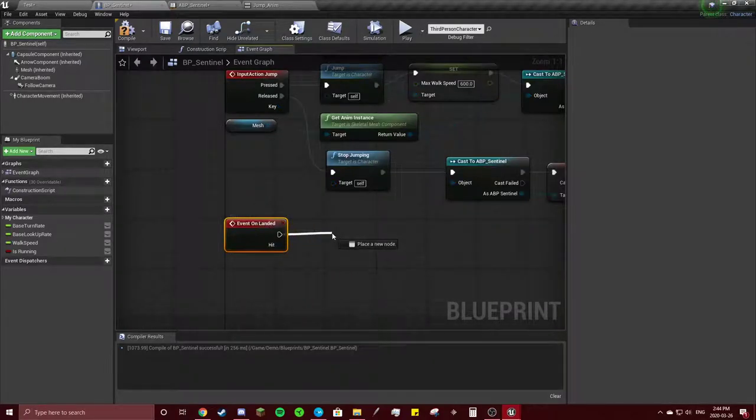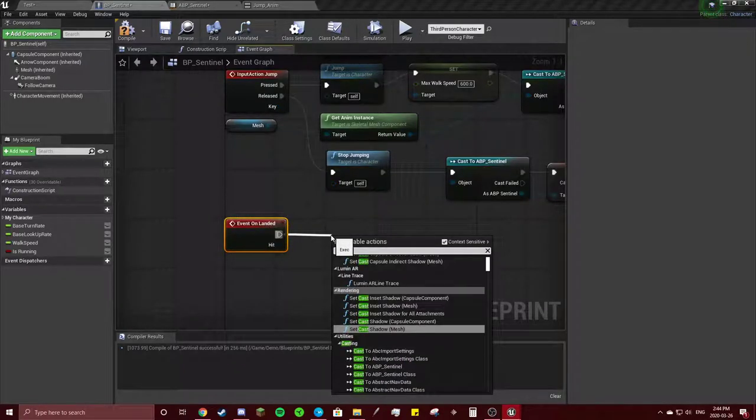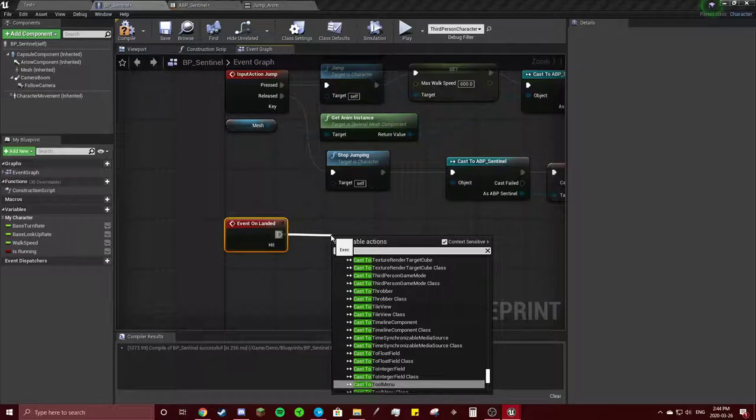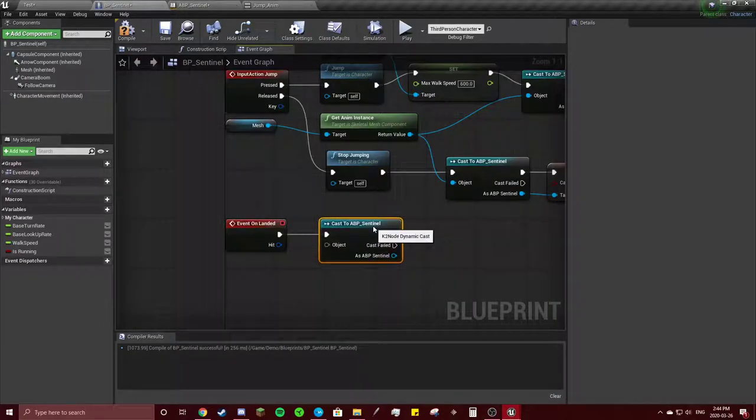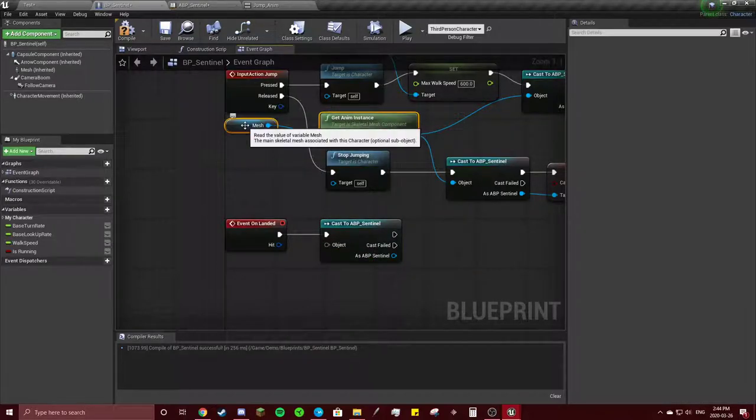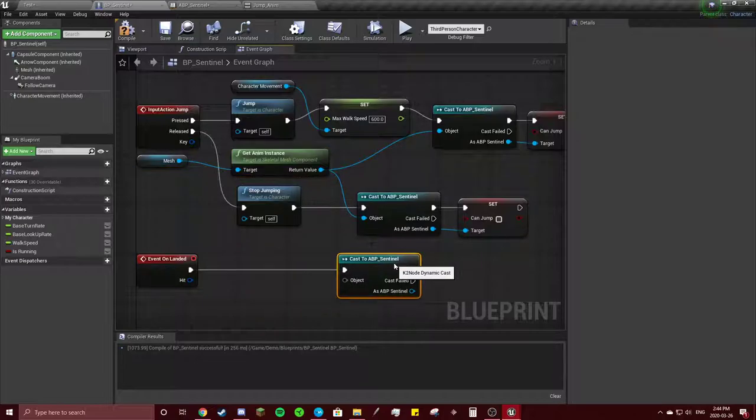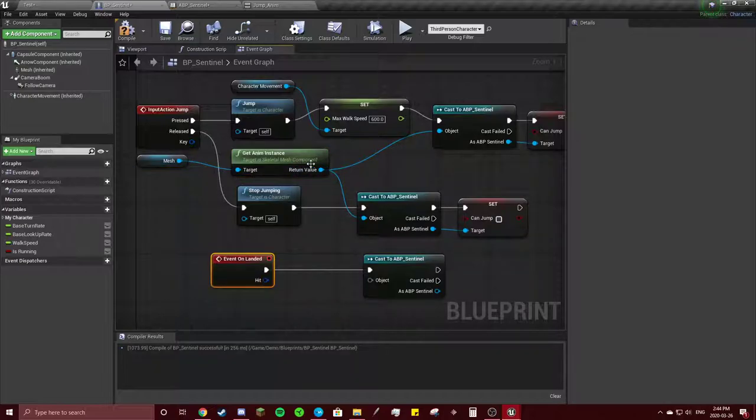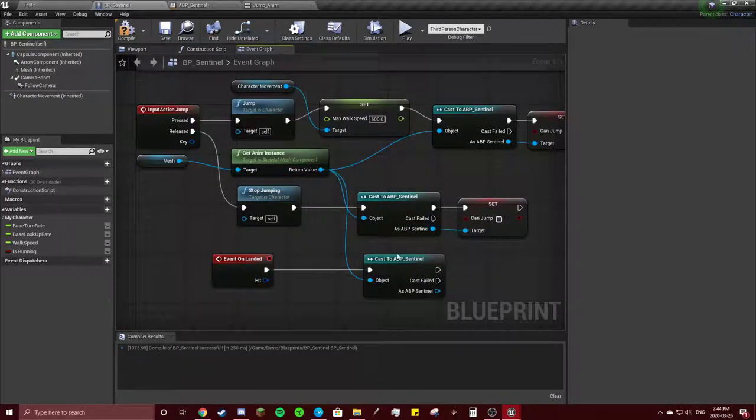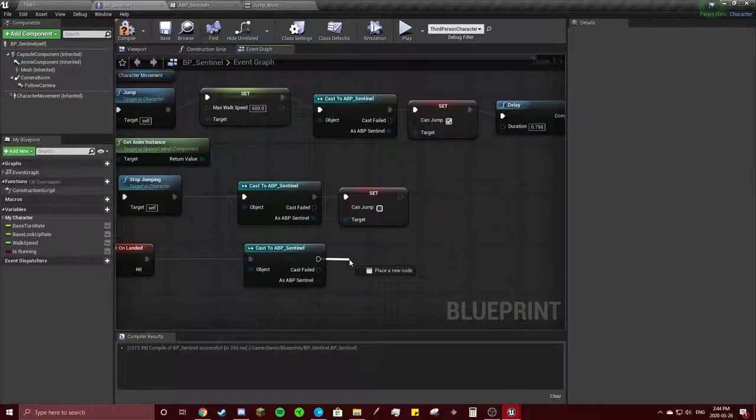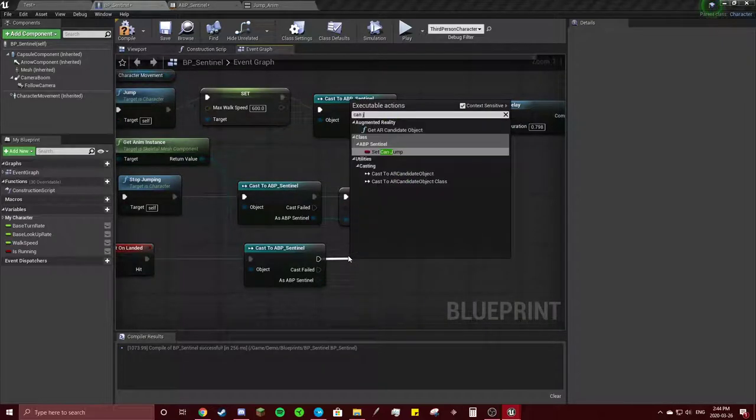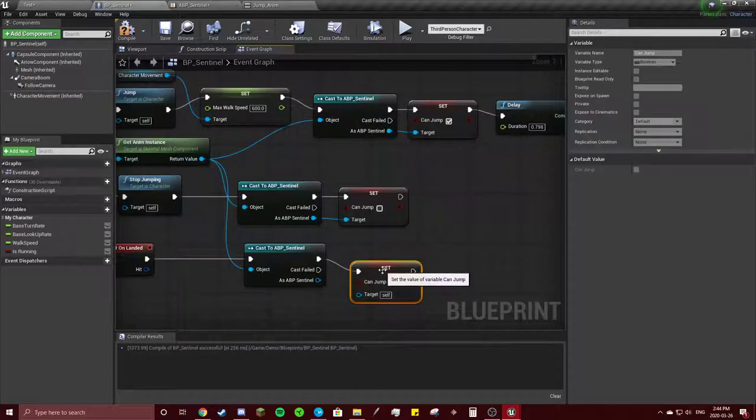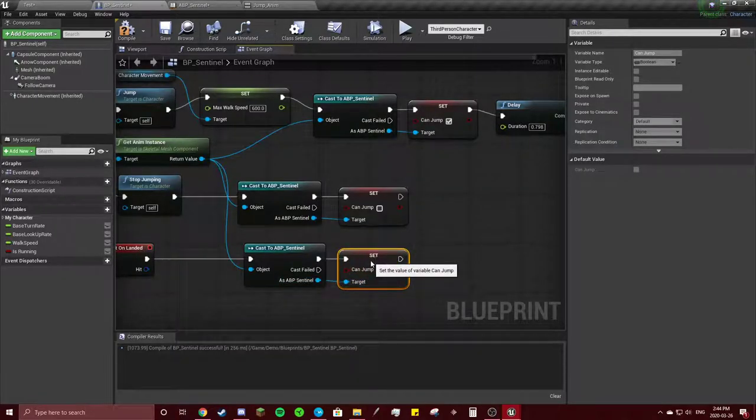You're going to cast to, what's the name, Sentinel Blueprint. Copy these, drag this out, drag that to there. And you're going to set Can Jump to false.